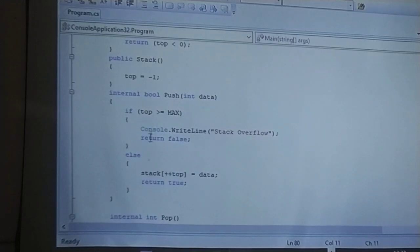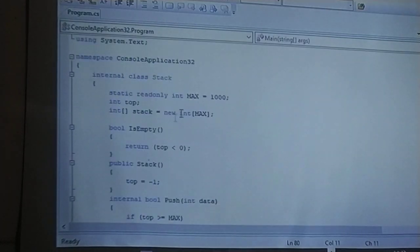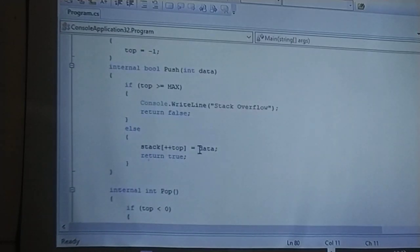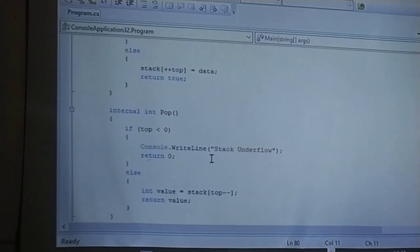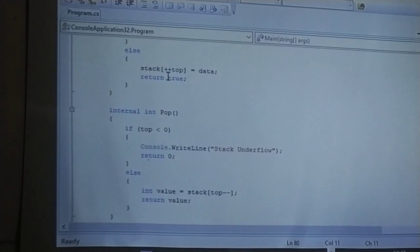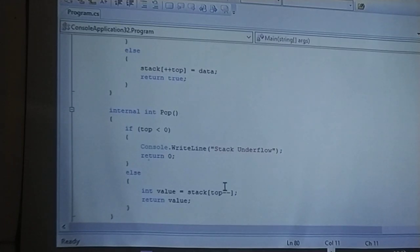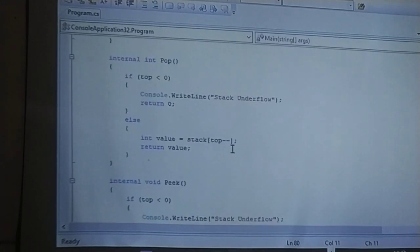The push function checks if the top-most element is greater than or equal to the maximum element set. If so, it displays stack overflow; otherwise it keeps accepting the elements you are inputting and returns the result. The increment operator is used for pushing values into the stack, and the decrement operator is used for removing elements from the stack.